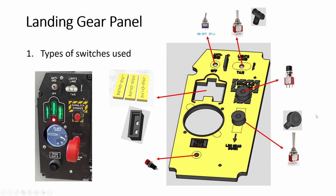Hey everyone, welcome back to Simpid Academy. Today we look at the landing gear panel.